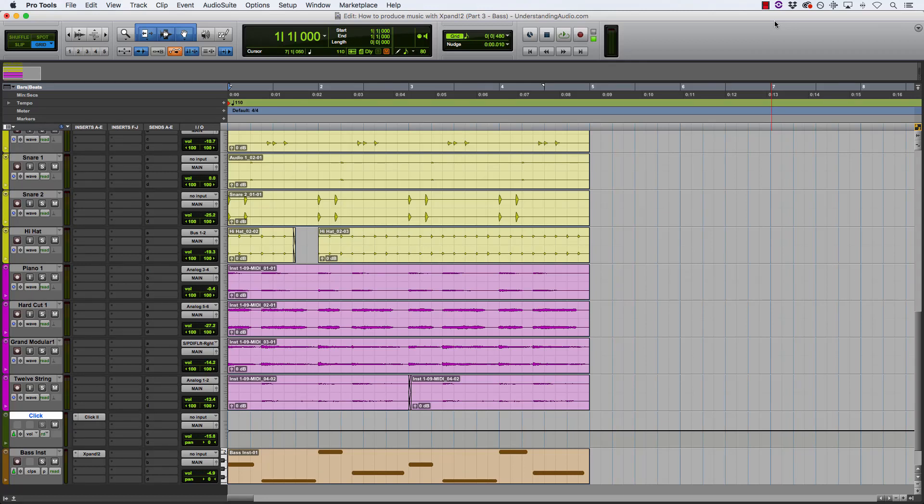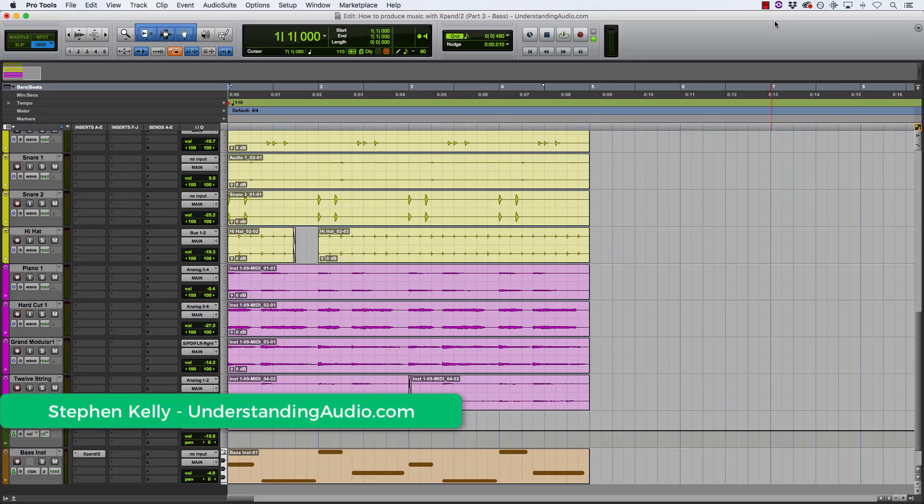Hey, how's it going? It's Stephen here from understandingaudio.com with part 3 of my mini-series on how to produce music with Xpand.